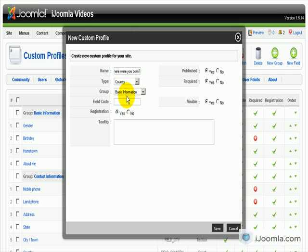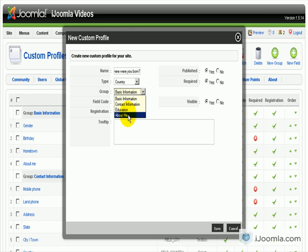And we're going to let it display on About Me Group. We're going to give it a code, call it Born.